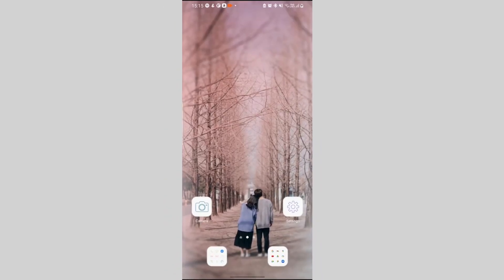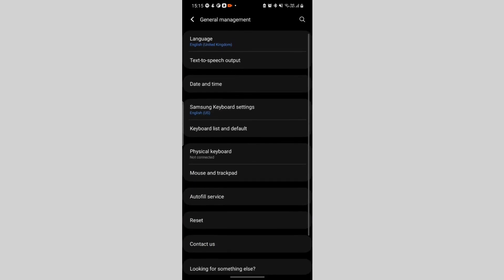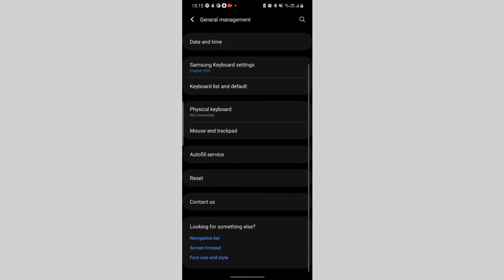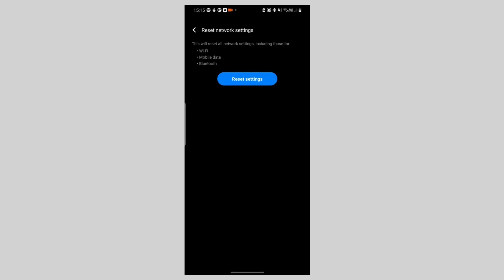For Android: Go to Settings, then System, then Reset Options, then Reset Wi-Fi, Mobile, and Bluetooth.